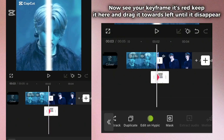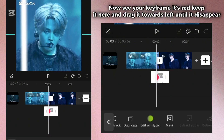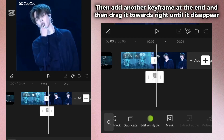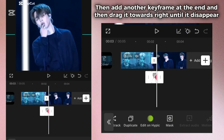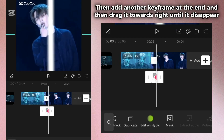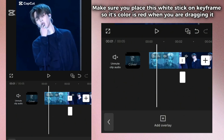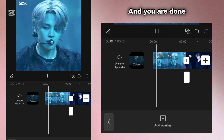Now see your keyframe — it's red. Keep it here and drag it towards the left until it disappears. Then add another keyframe at the end and drag it towards the right until it disappears. Make sure you place this white stick on the keyframe so its color is red when you are dragging it.